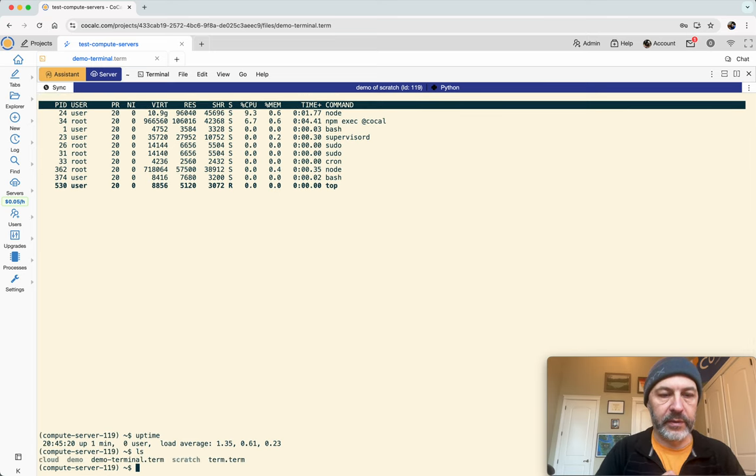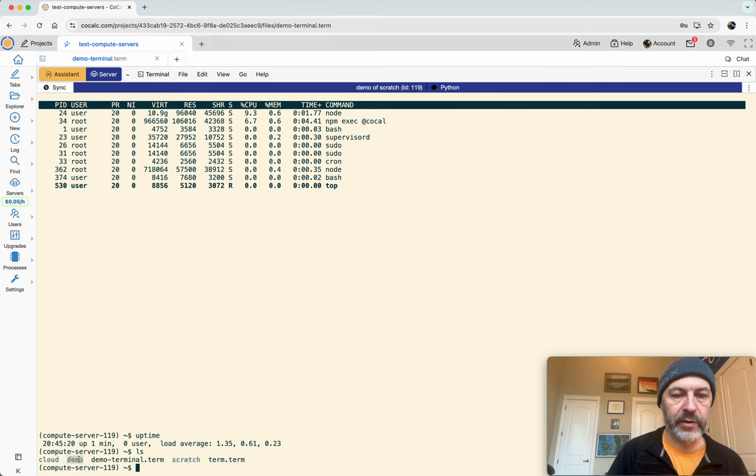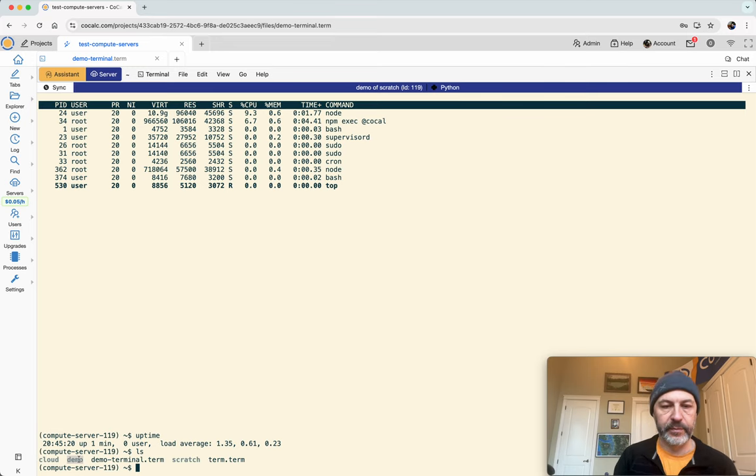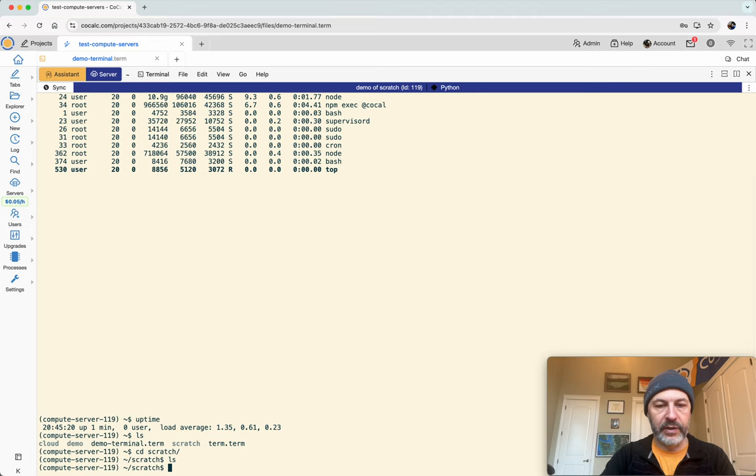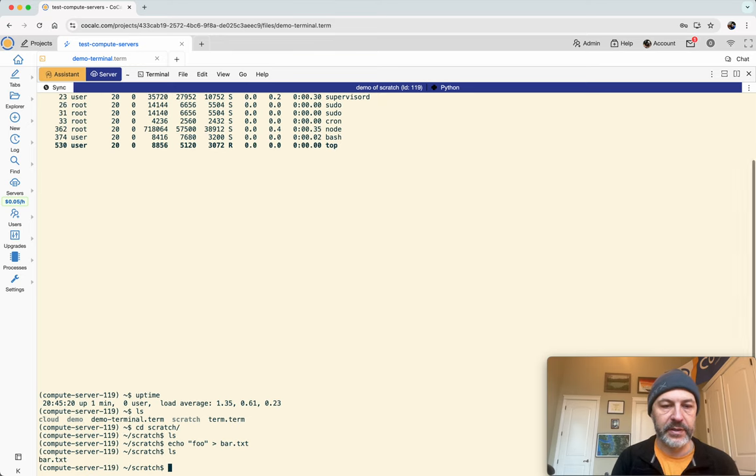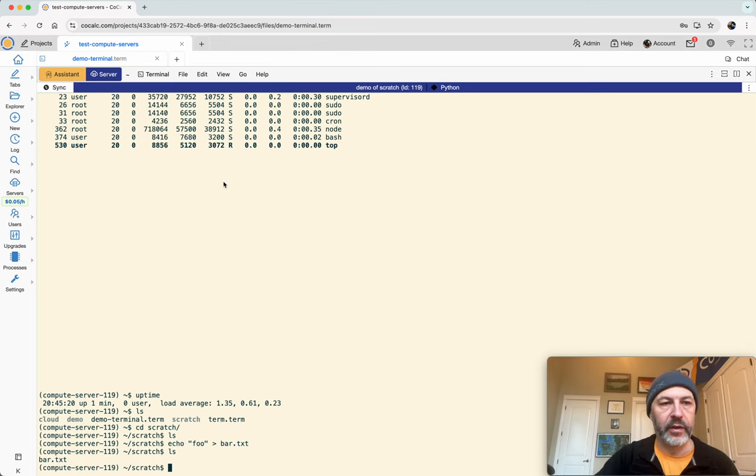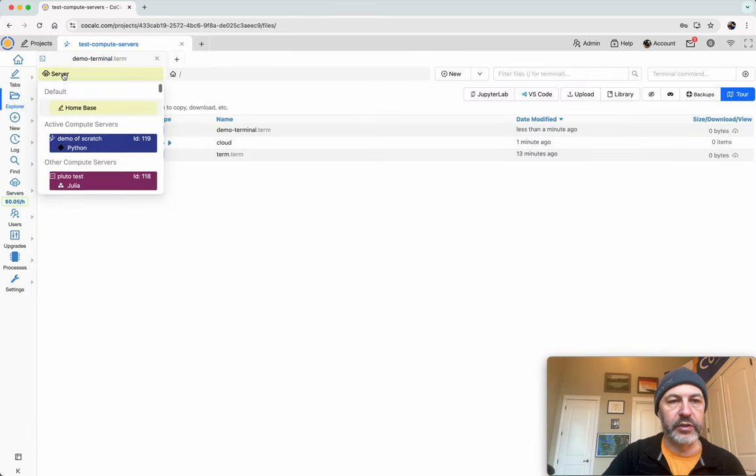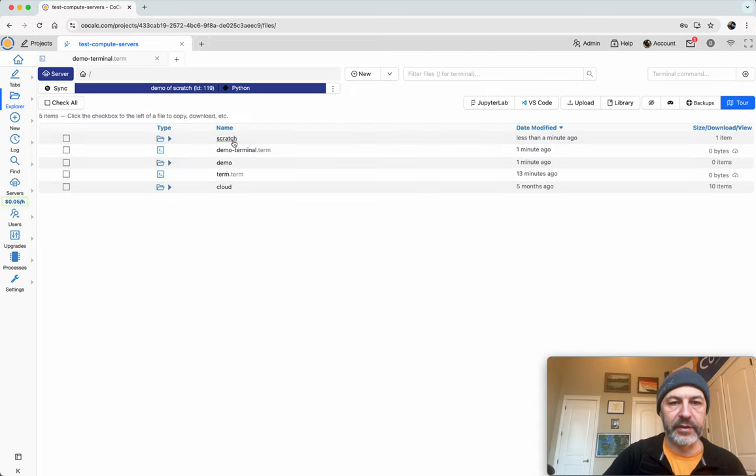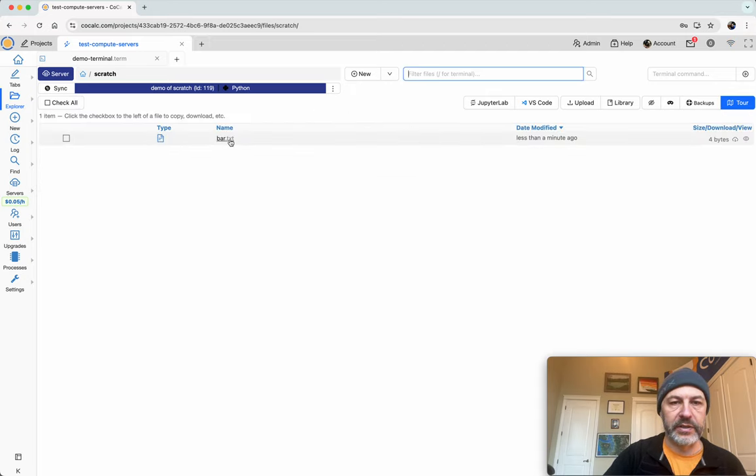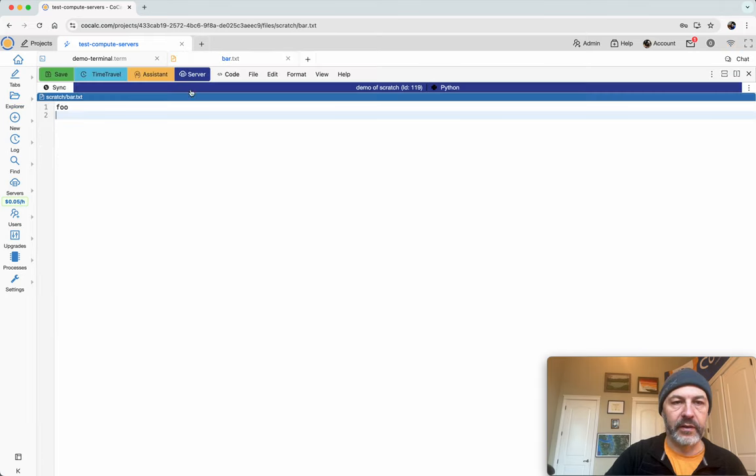And if we type ls, notice that we have a directory scratch and a directory demo. These are my local scratch directories that exist only on the compute server. So to illustrate this, I will go into the scratch directory. I'm just going to create a little file echo foo to bar dot txt. And then if I type ls, there's our file. If you'd like to do all of this through a more graphical approach, you can click on the Explorer and switch that so it runs on the compute server. And then this is showing you exactly files on the compute server. And we can see here's the scratch directory and here's this file bar dot txt.